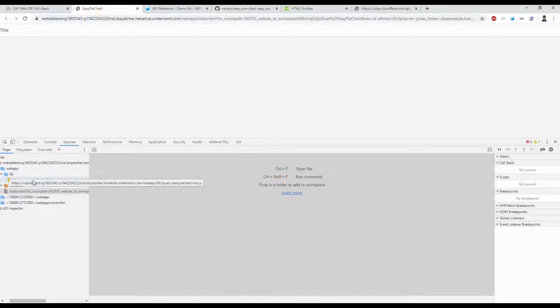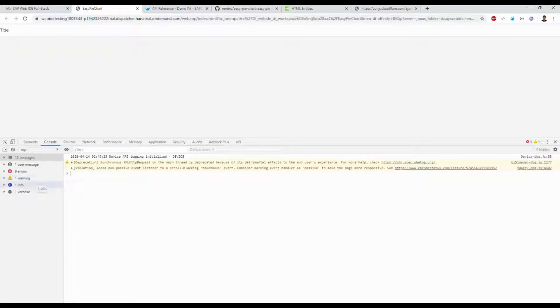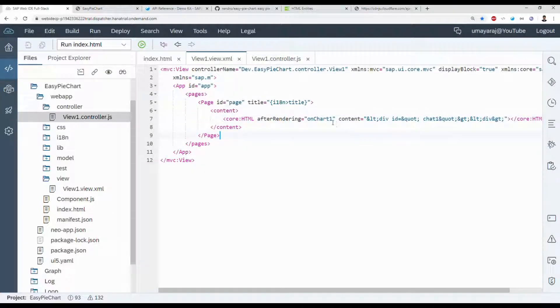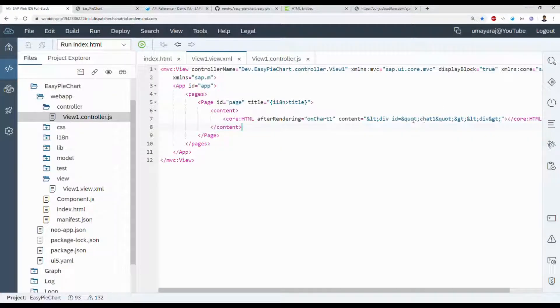The library is loaded. No error, but we're not seeing anything yet. Fix the ID — use double quotes for 'chart1'. After refresh, you can see in the top corner there's a red mark — that means it's working. We can make the size a little bit bigger.